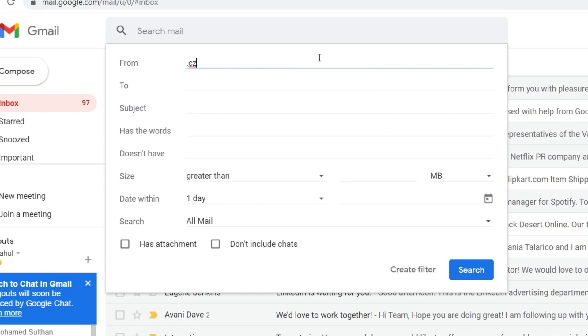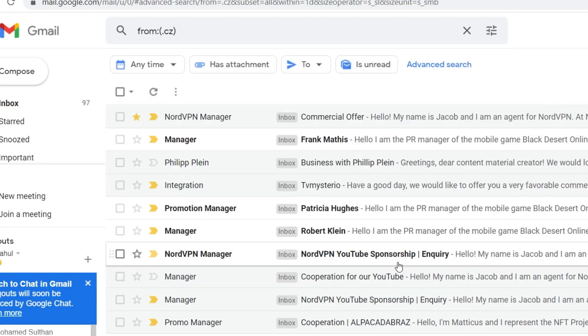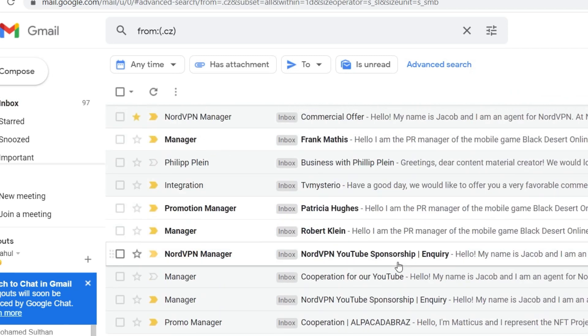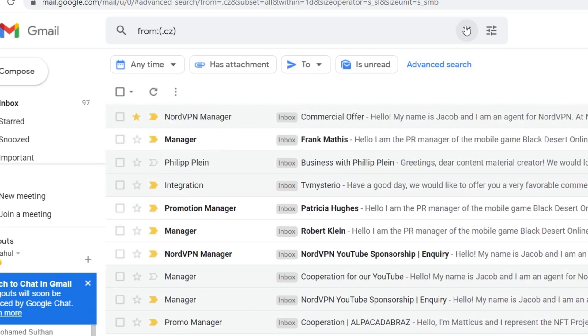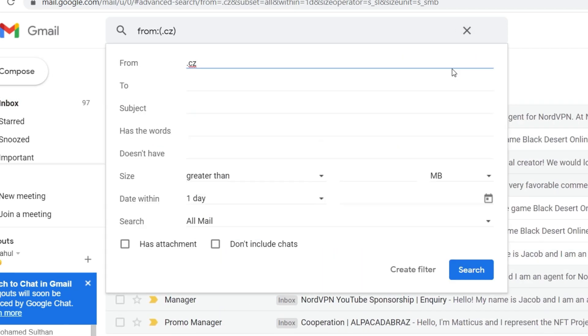Then do a sample search and check if you are getting the exact same spam emails as search results. Then go and open the advanced search options again. Then click on create filter.